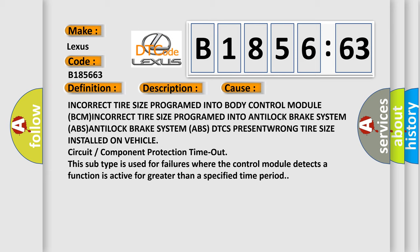Incorrect tire size programmed into body control module (BCM). Incorrect tire size programmed into antilock brake system (ABS). ABS DTC's present. Wrong tire size installed on vehicle.